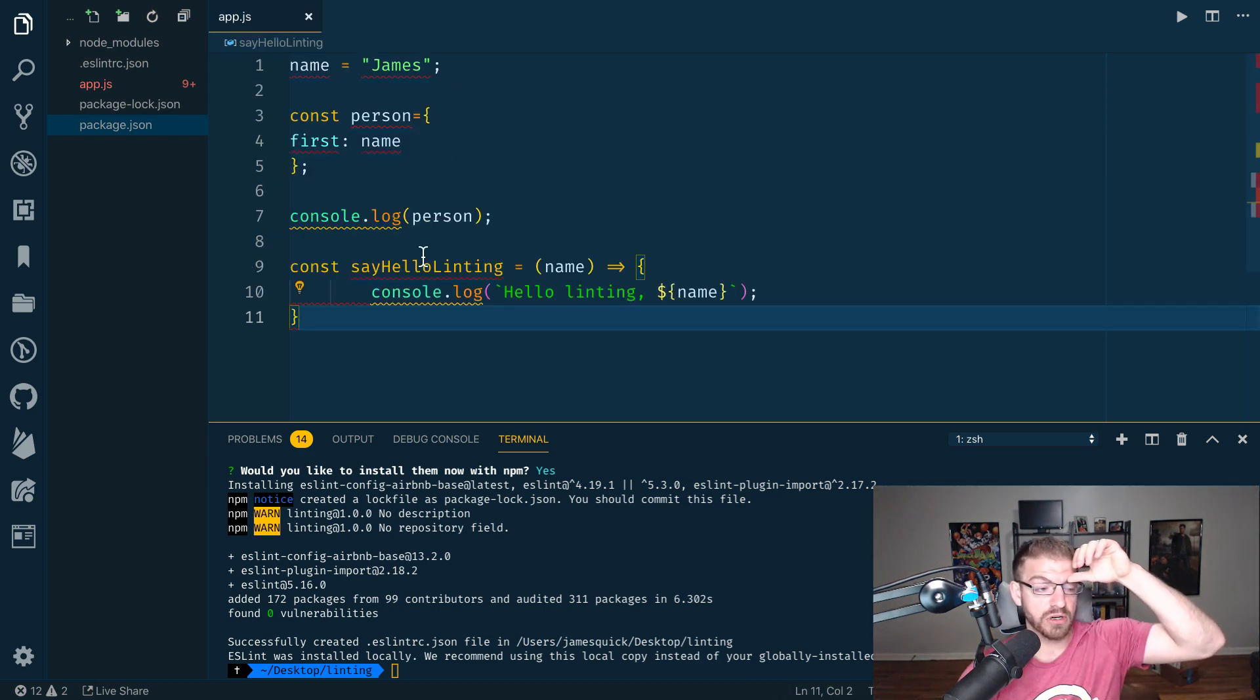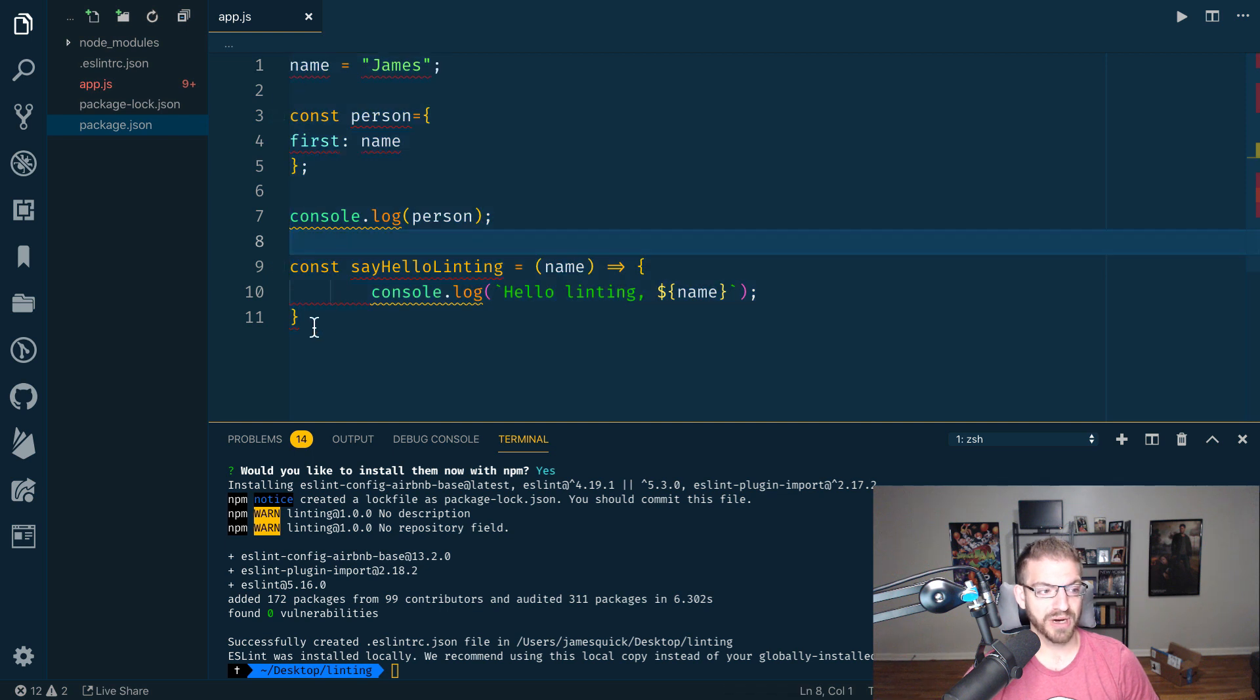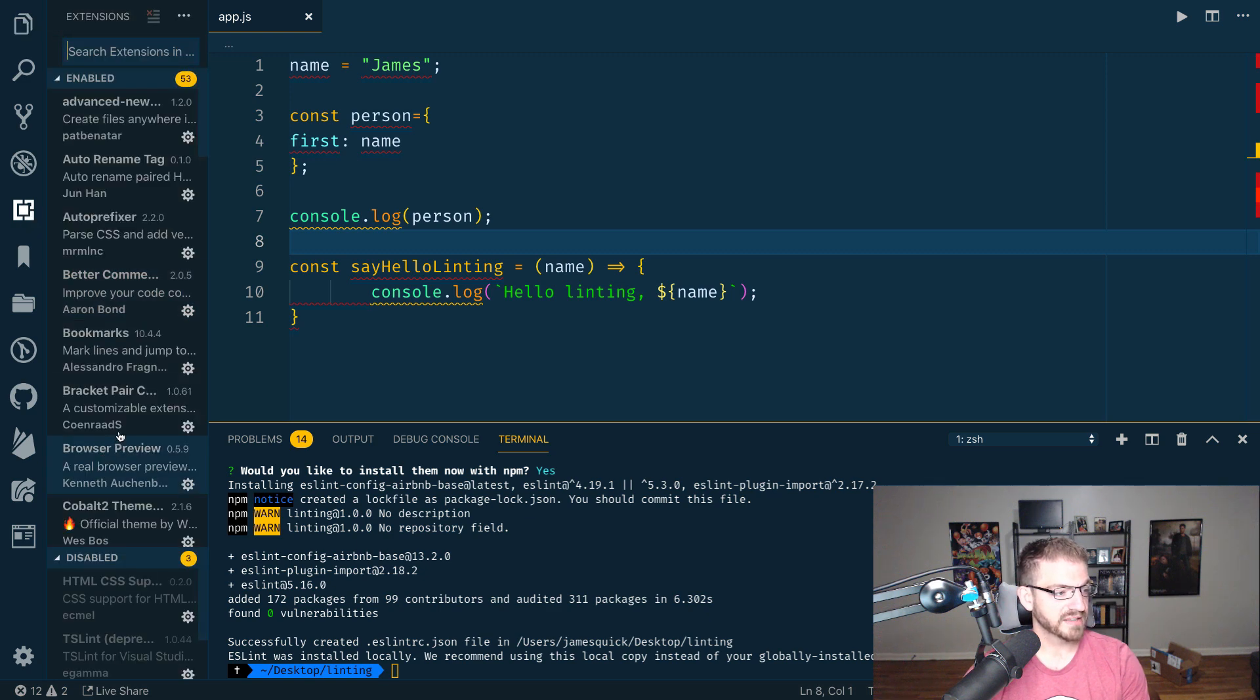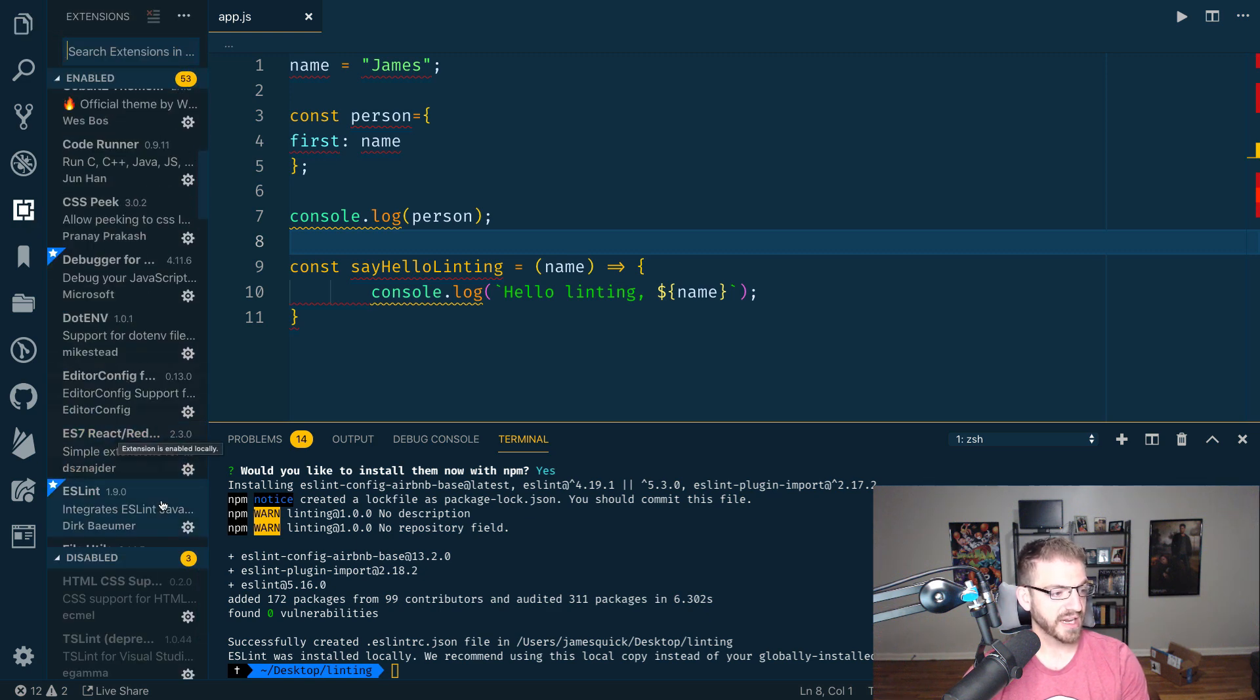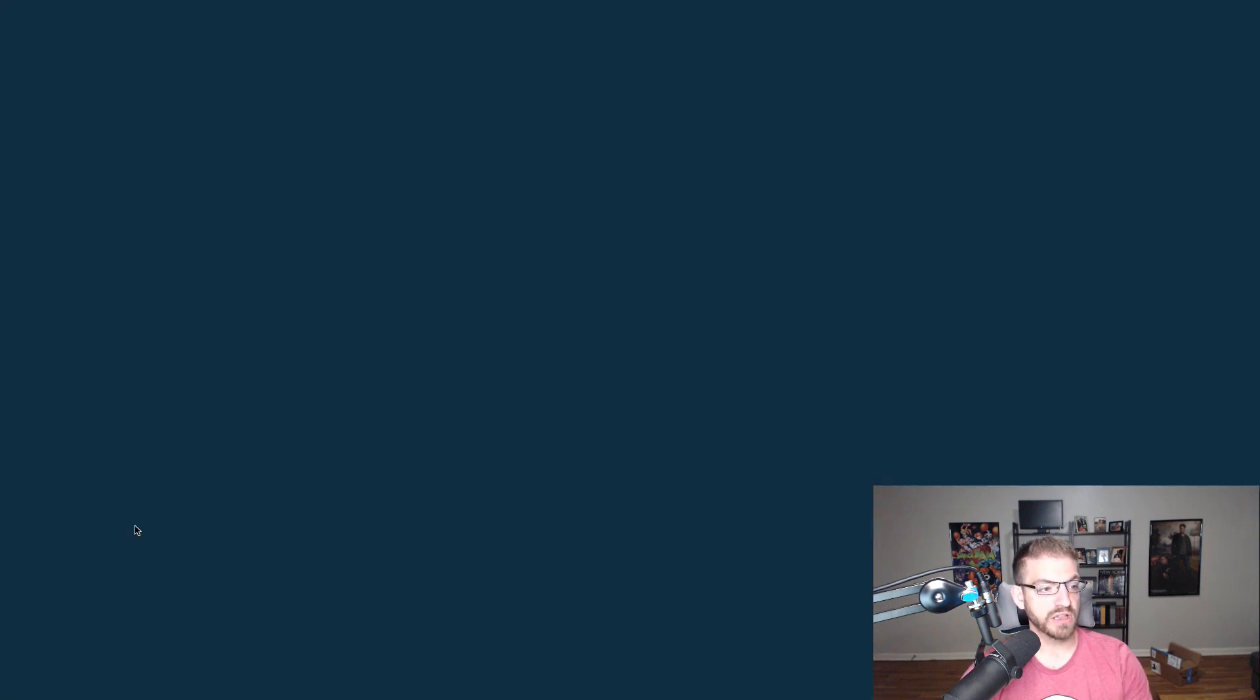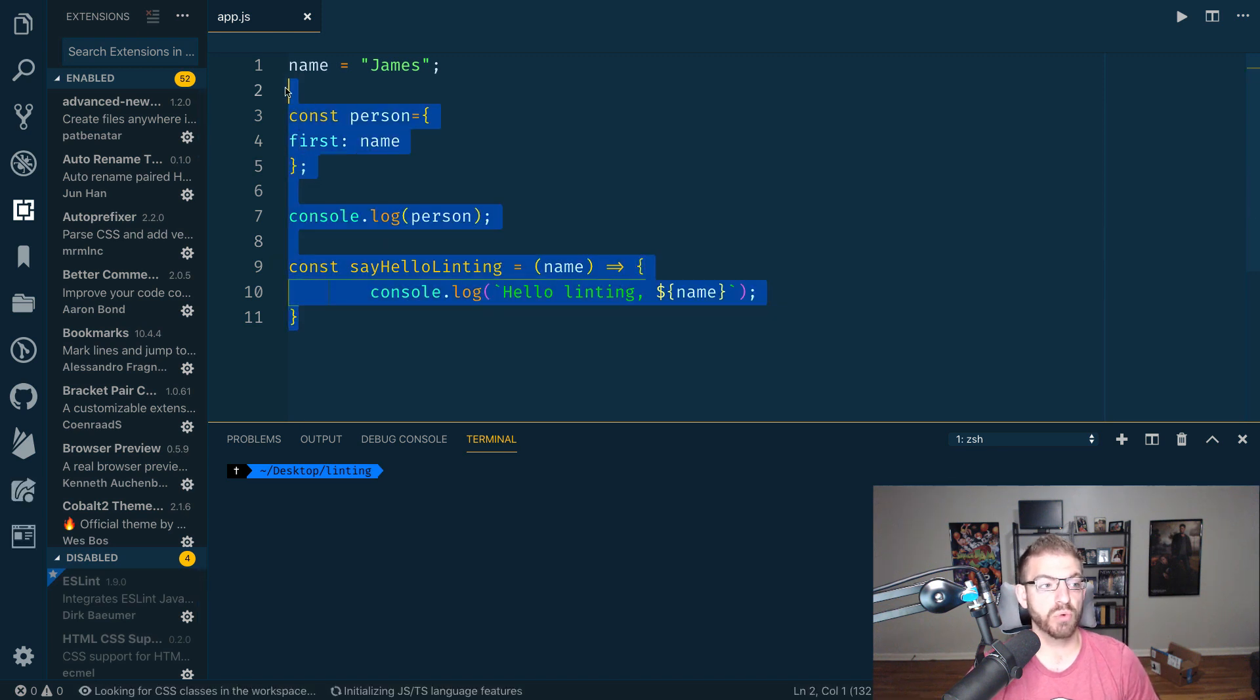So with this install, notice I have a bunch of stuff popping up here, highlighting, probably yelling at me to say I'm wrong. One thing I want to do is come into my extensions and I want to get the ESLint extension and disable that and reload just to show you where you are right now in this process, you probably won't see anything.